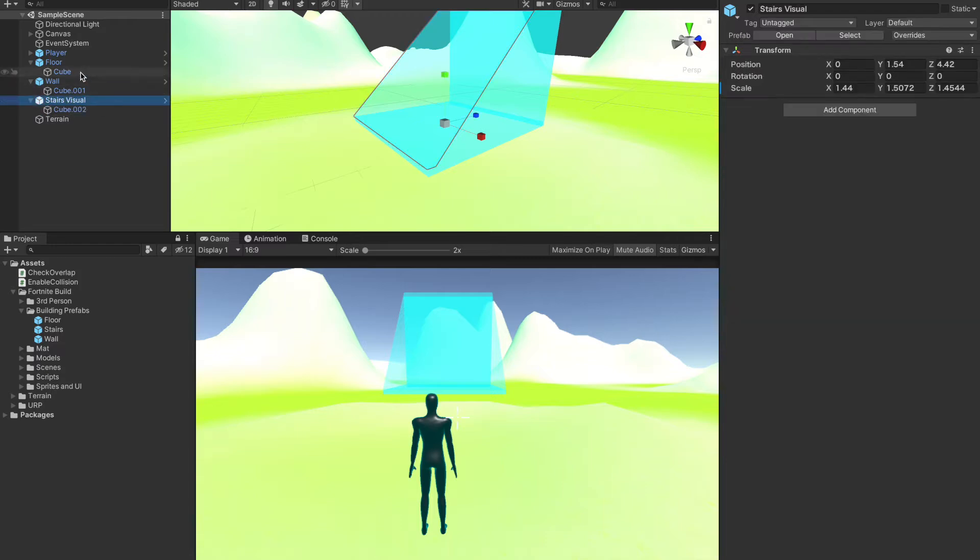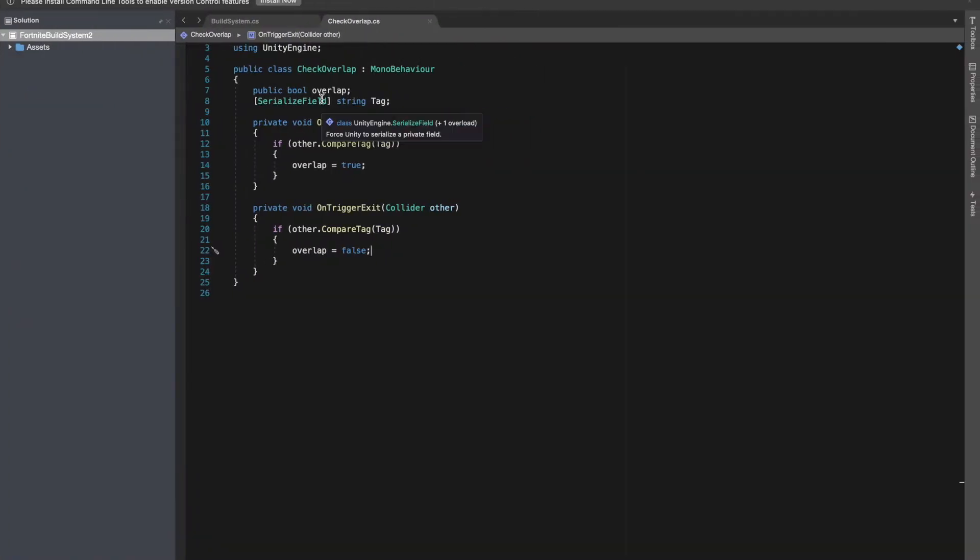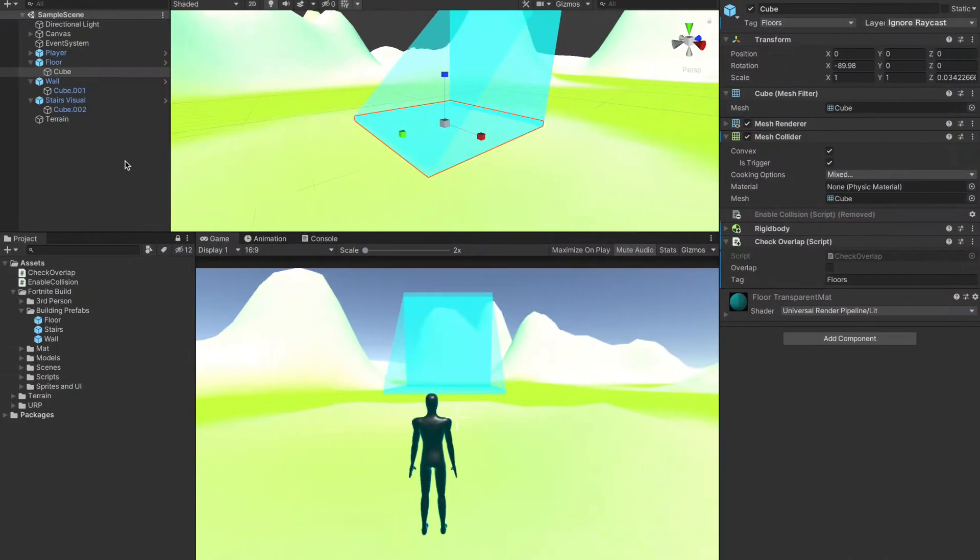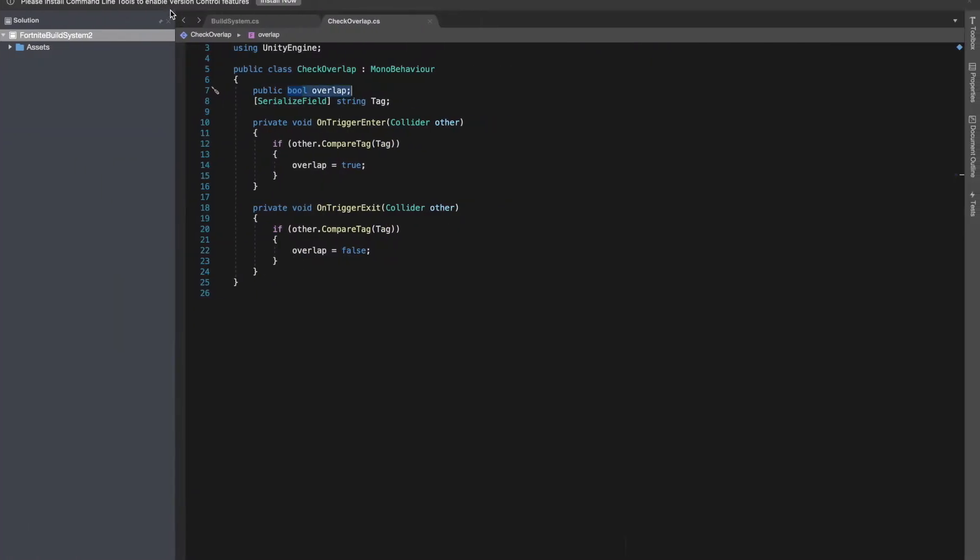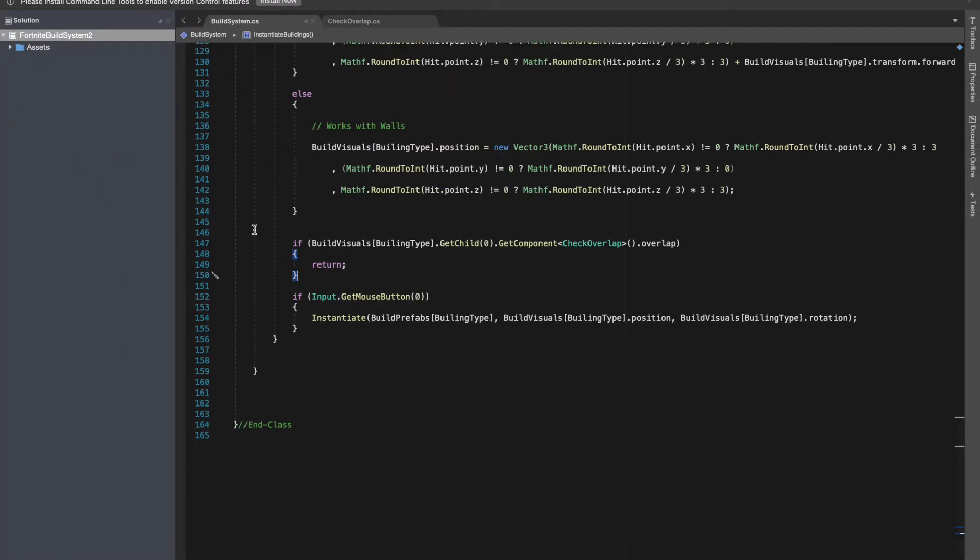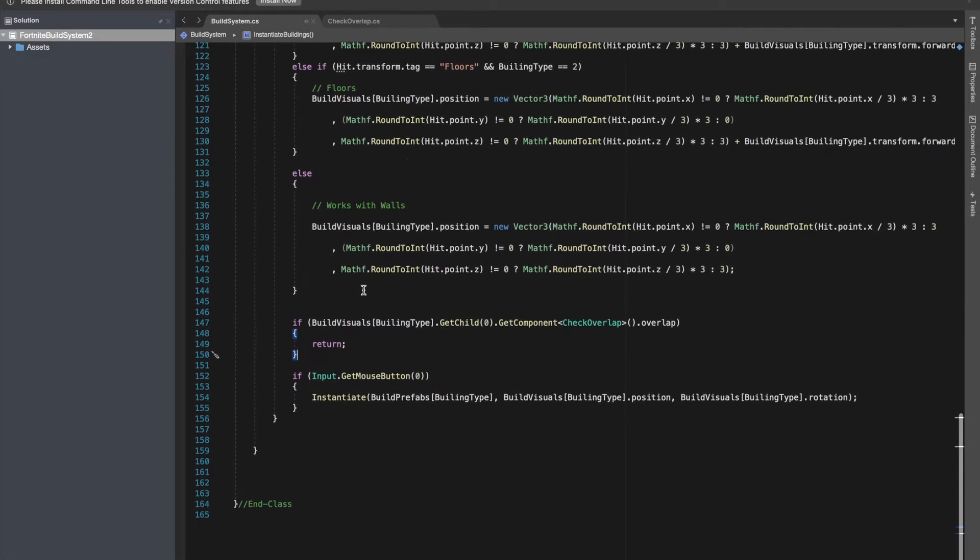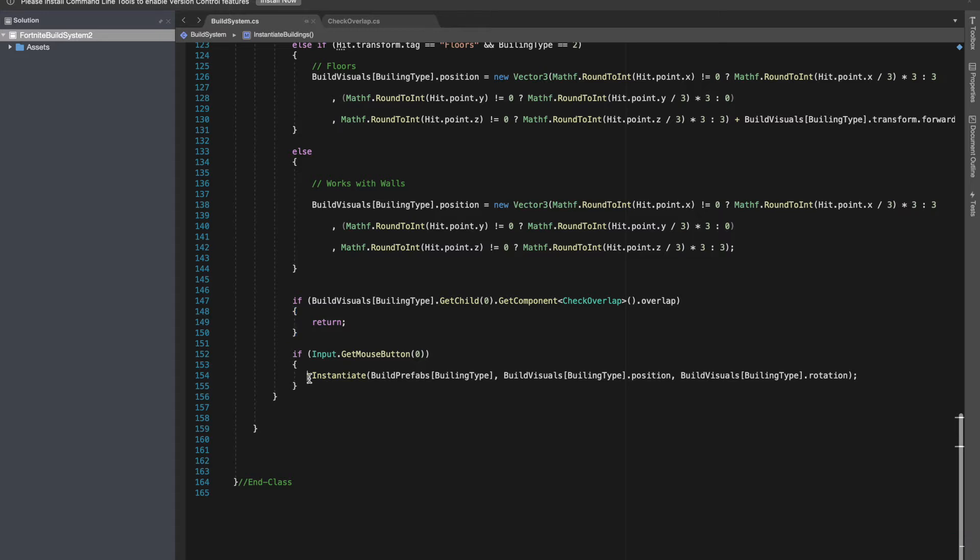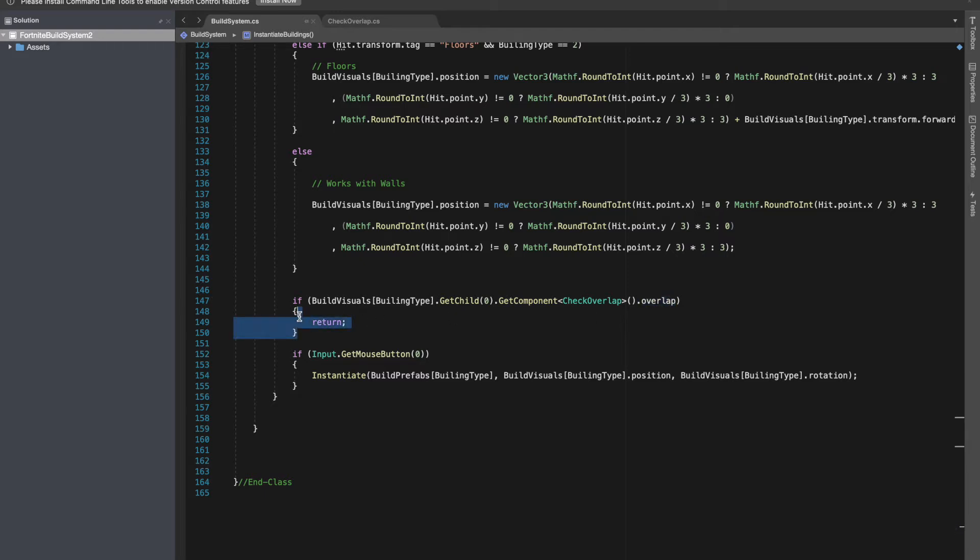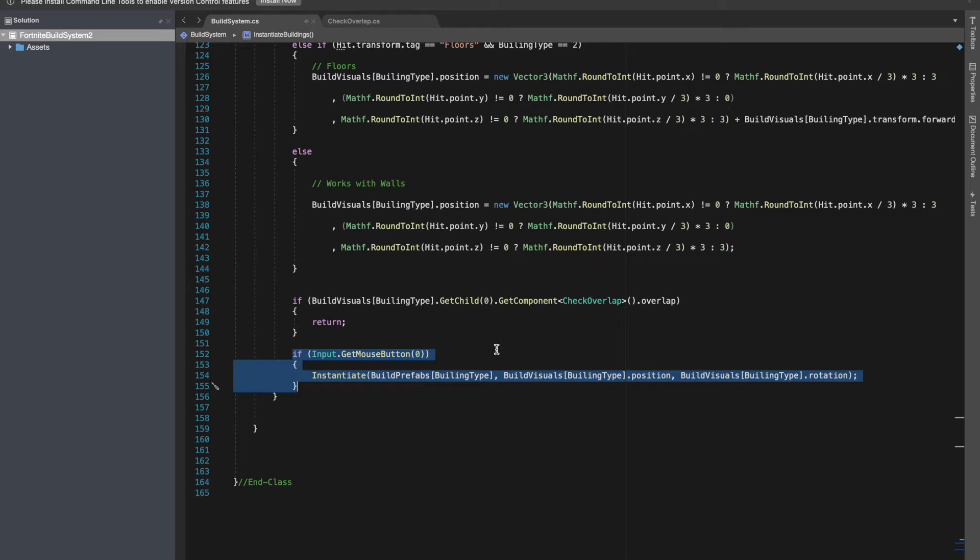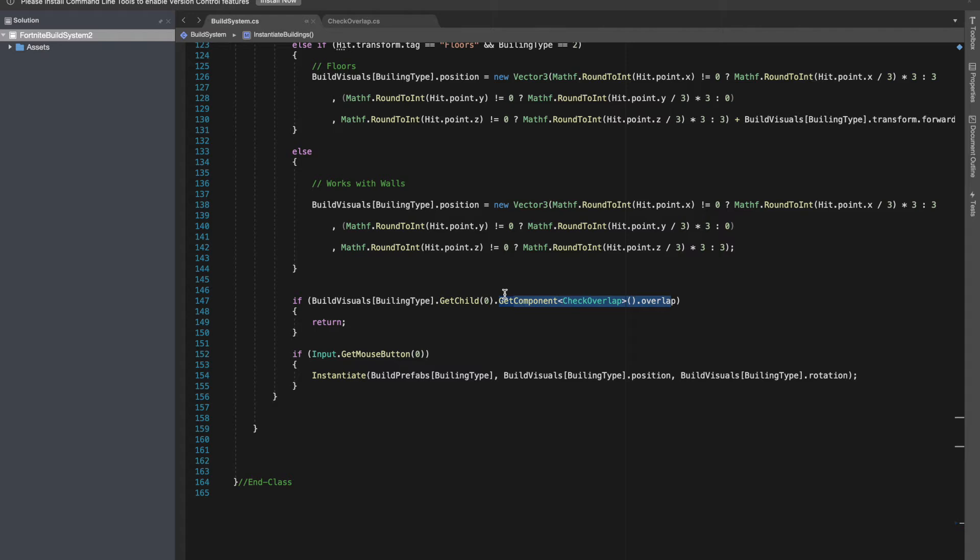Back to the Unity editor, let me show you how I am using this overlap boolean to check whether it's been overlapped. Right before we are instantiating our blocks, I'm checking whether in the check overlap the overlap is true, then we are returning. So when the player is trying to press the mouse button and this block is getting instantiated, we don't want that to happen unless it's not being overlapped.